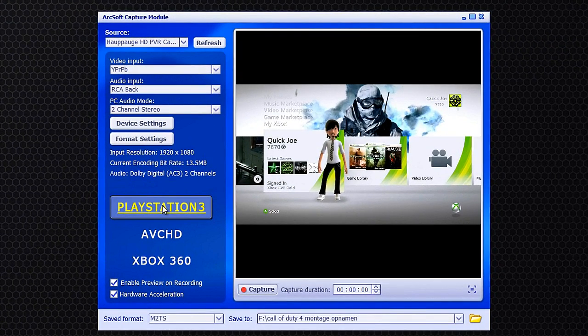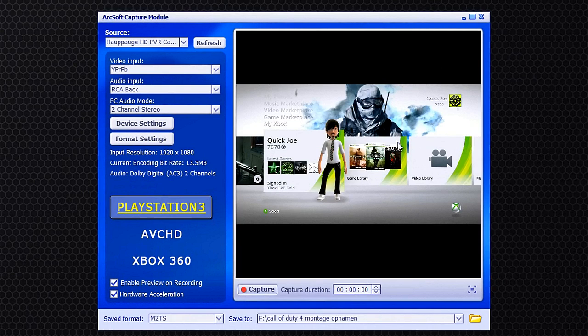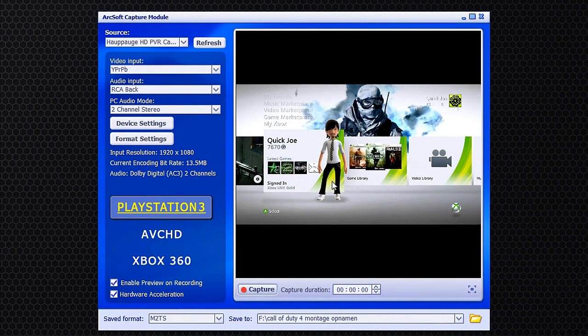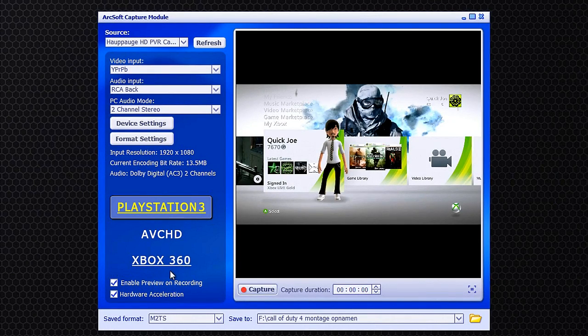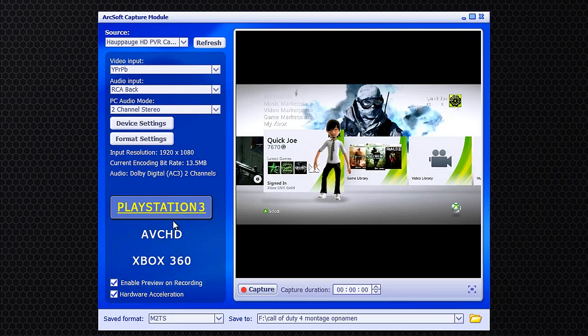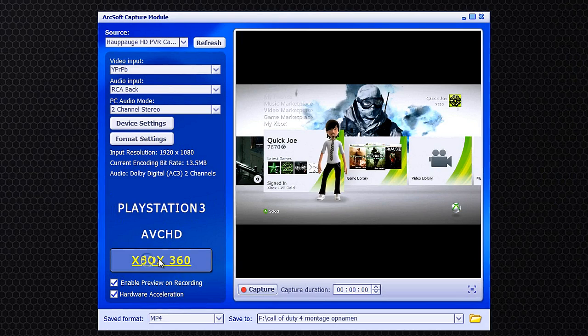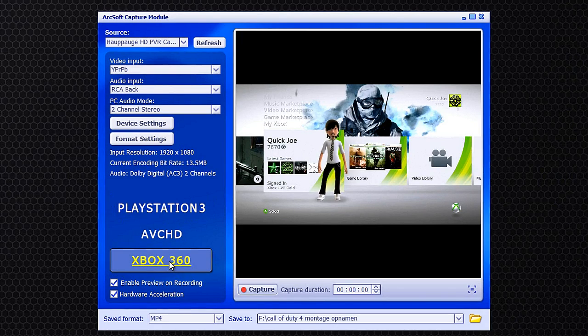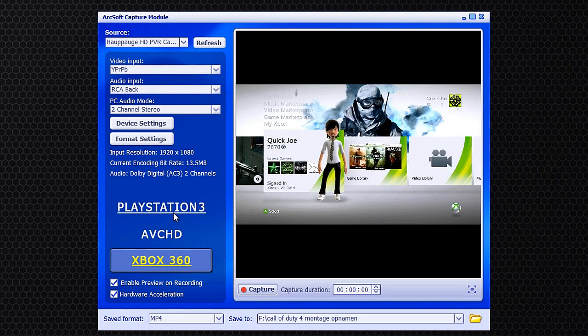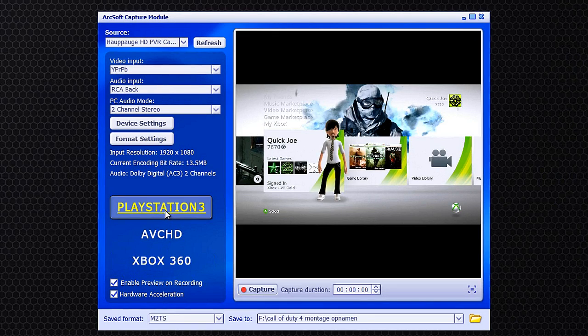I do record a PlayStation 3. And yes, I do have an Xbox and no PlayStation 3. But that's because if you click PlayStation 3, it records at M2TS. And if you click on Xbox, it records at MP4. And for some reason, MP4 doesn't always work fine for me on Sony Vegas. So that's why I just record a PlayStation 3.